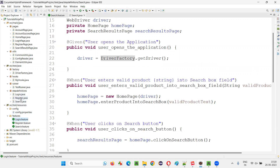For login.featurefile, there is a step definition file known as login.java. The steps in all the scenarios in this login.featurefile are implemented in this login.java. Similarly, the steps for all the scenarios in register.featurefile are implemented in register.java, and so on.